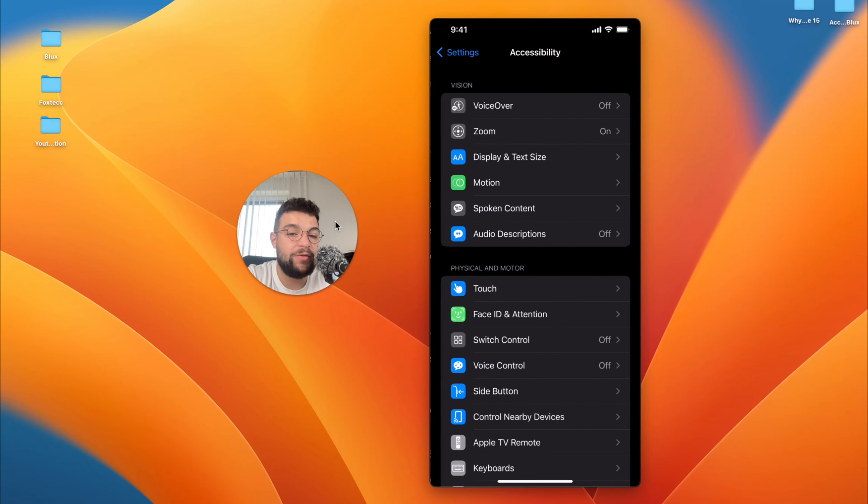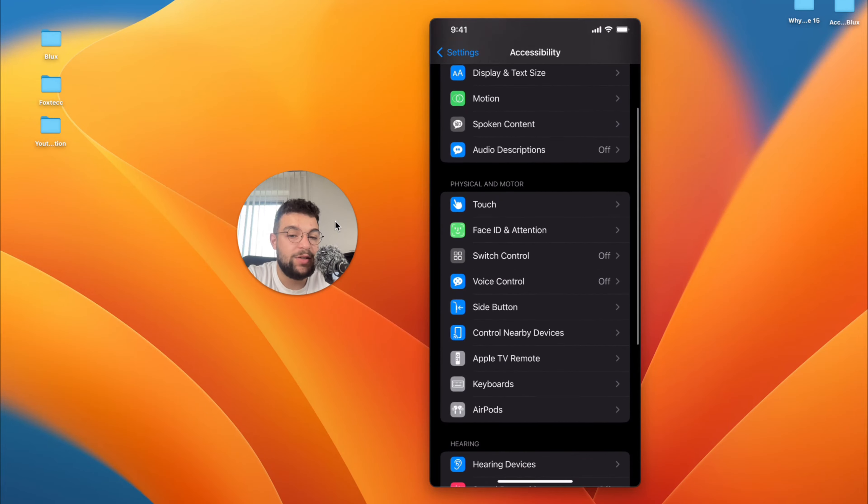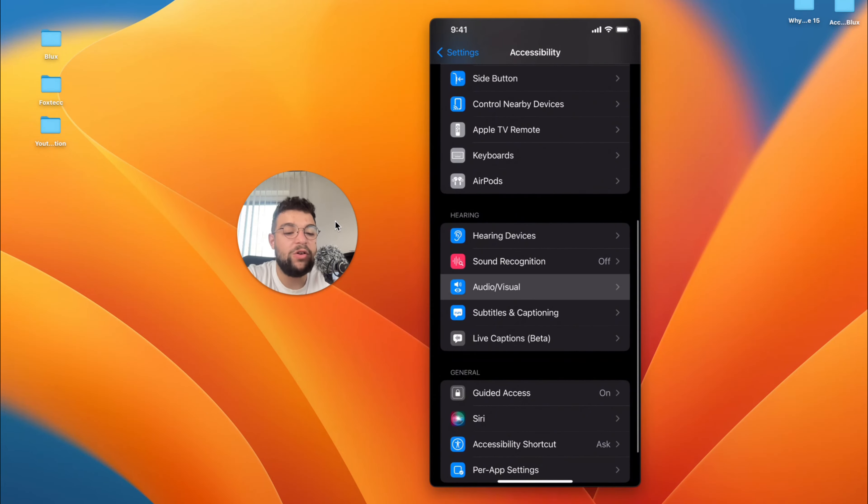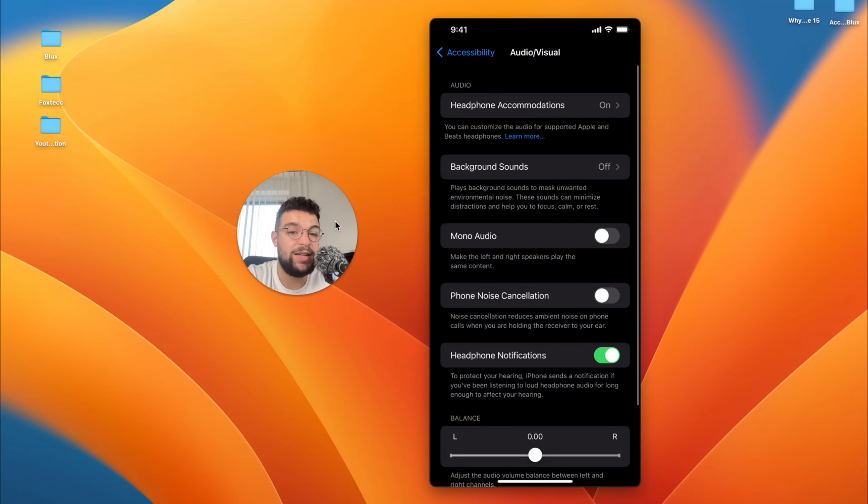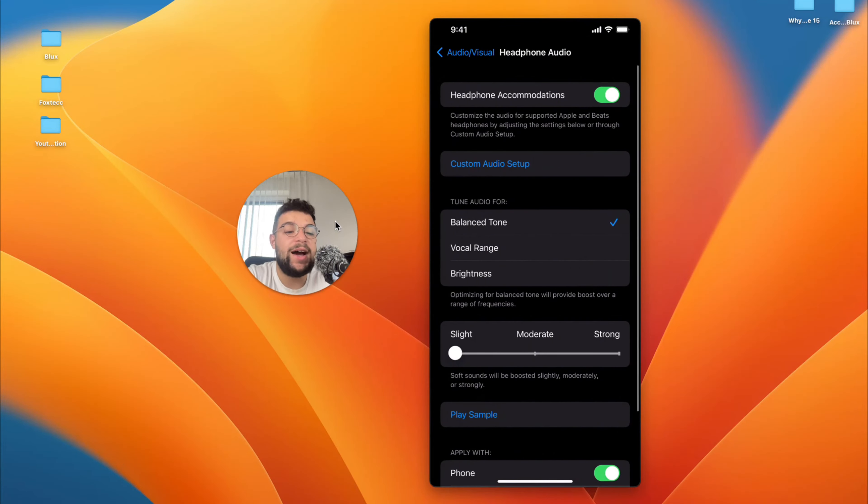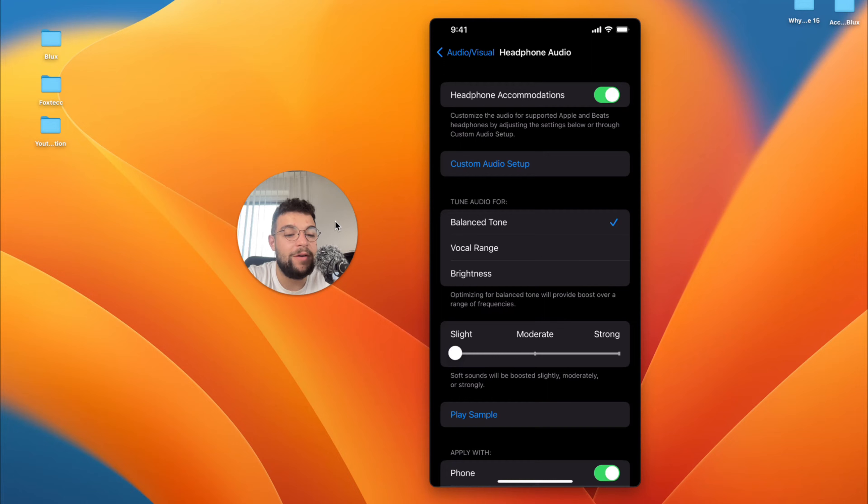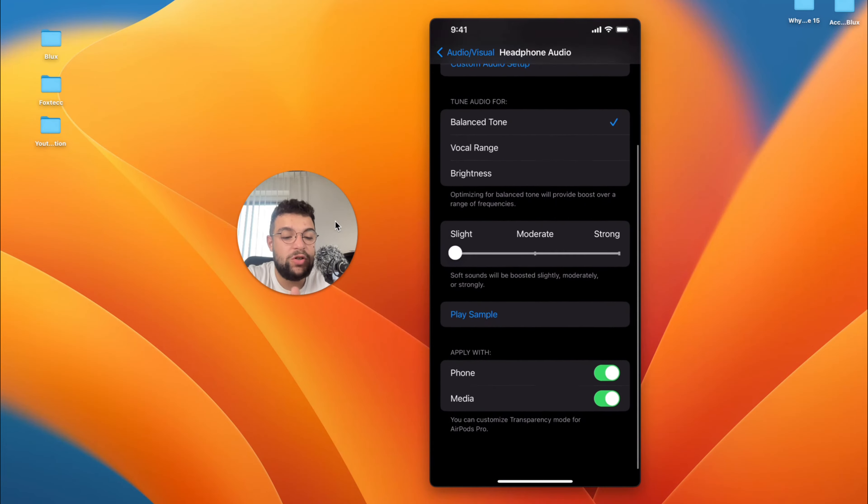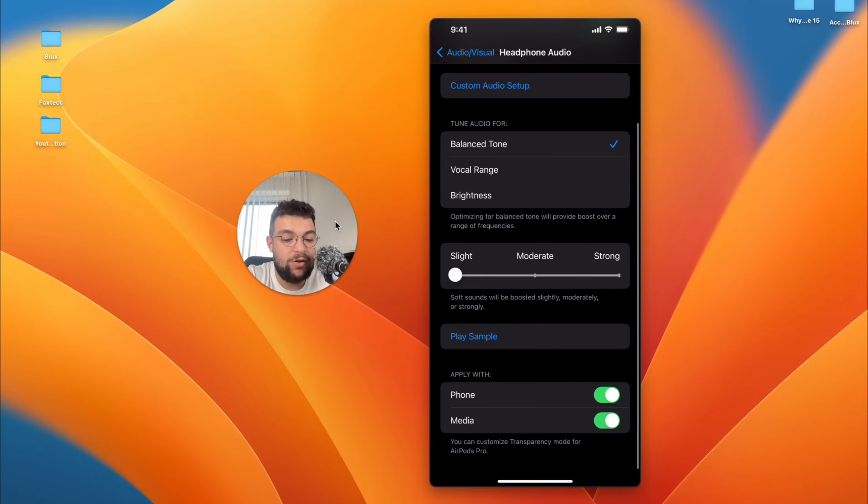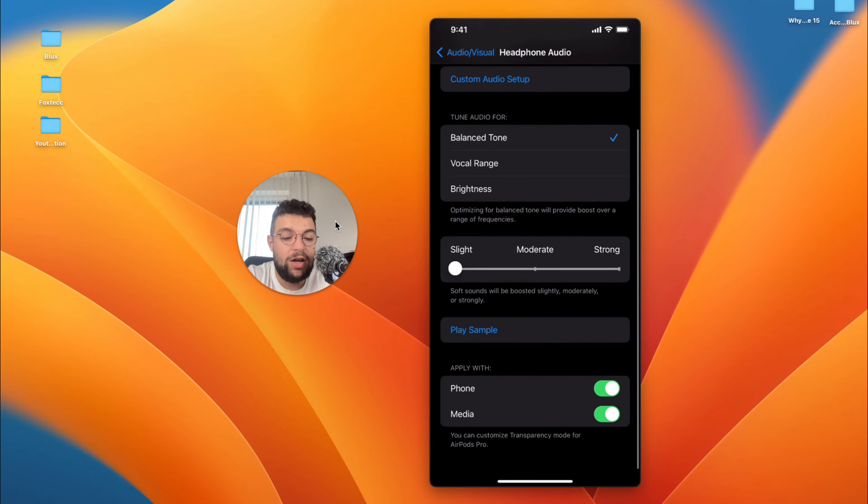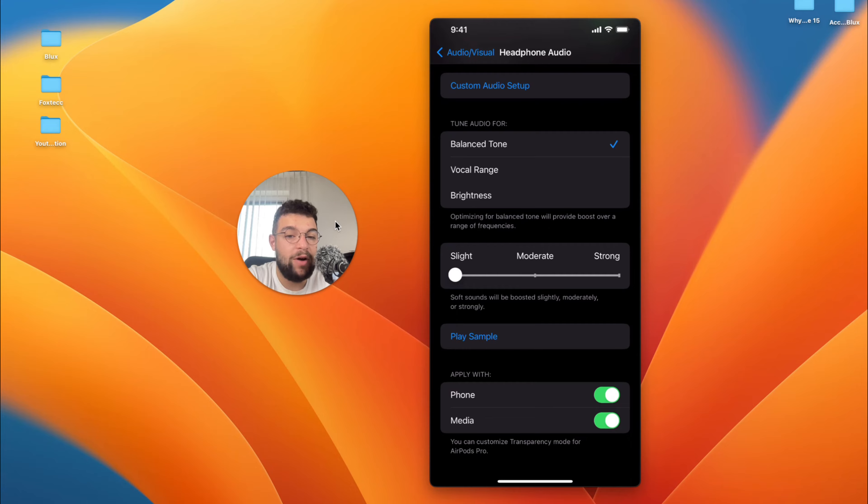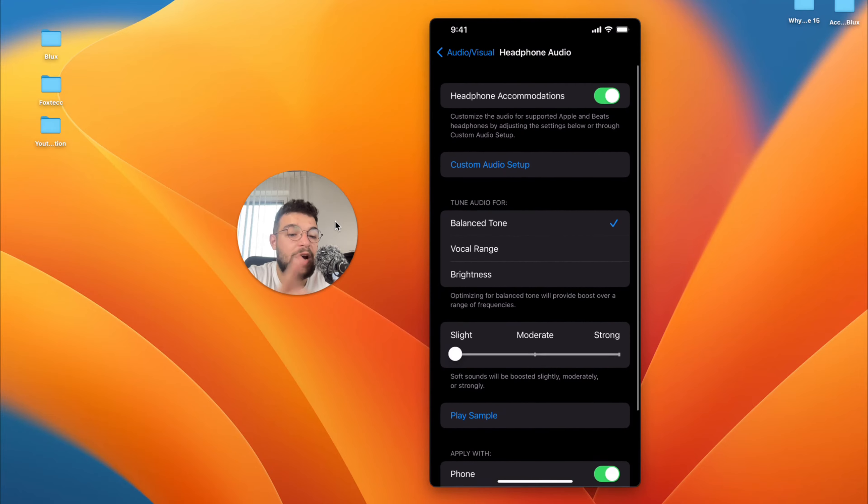Scroll down a bit more and find the Audio/Visual section. At the top you can see I have Headphone Accommodations turned on. Now this is something which you should make sure is turned on. At the bottom you can see that it should be applied with phone as well, so make sure that phone is turned on at the bottom.